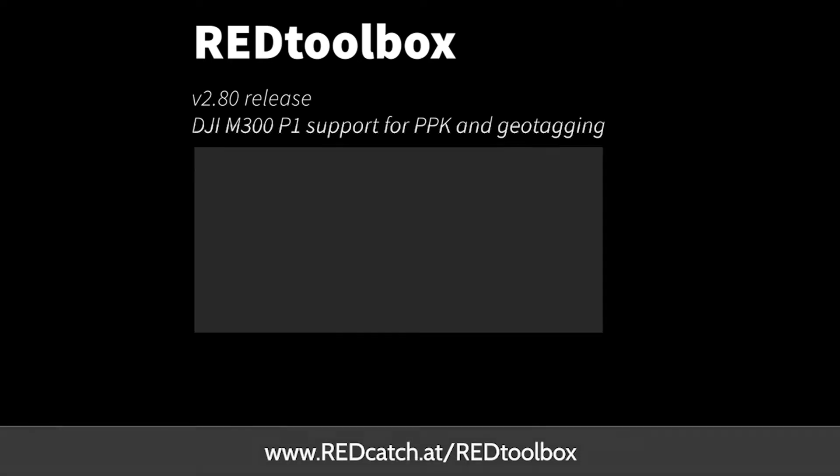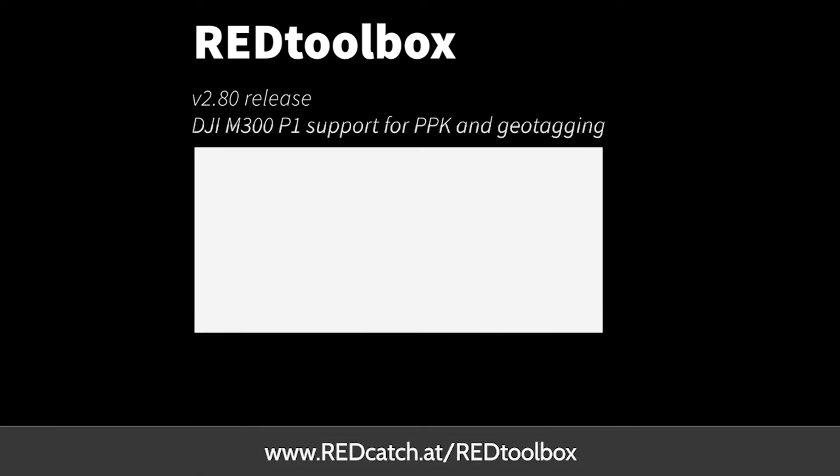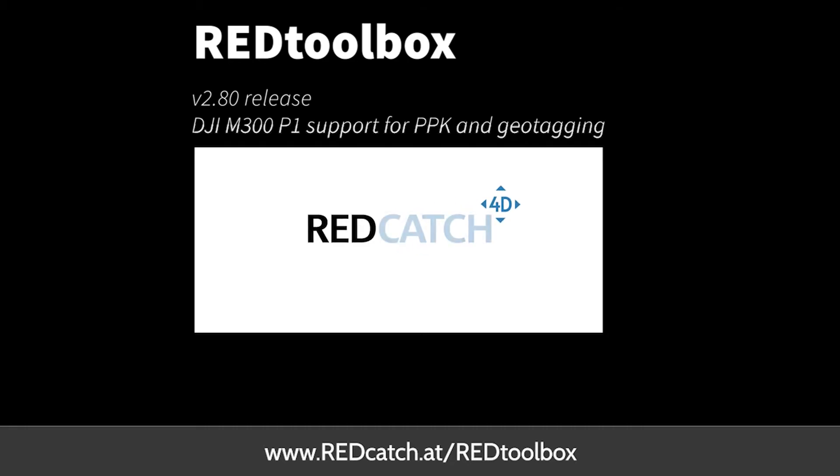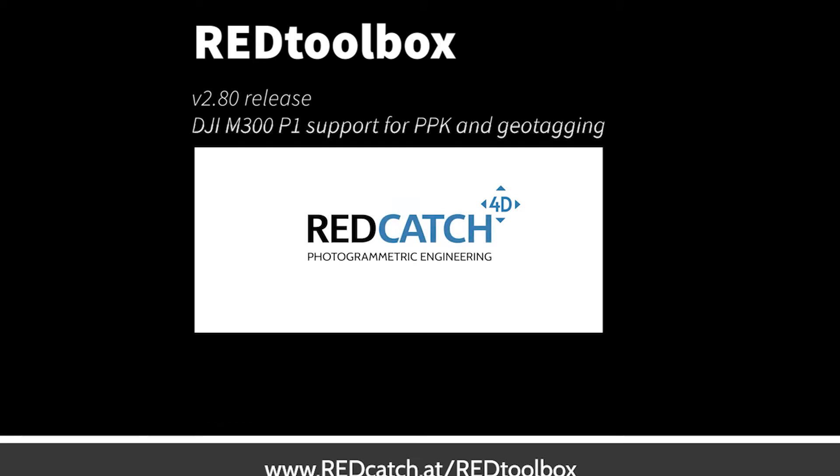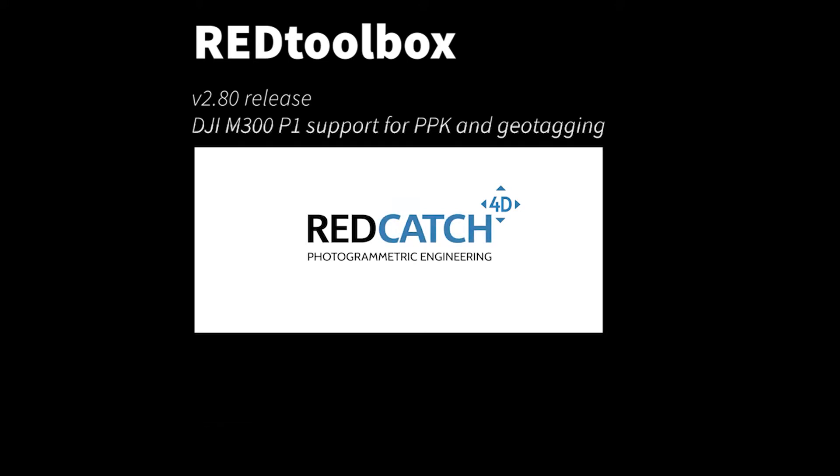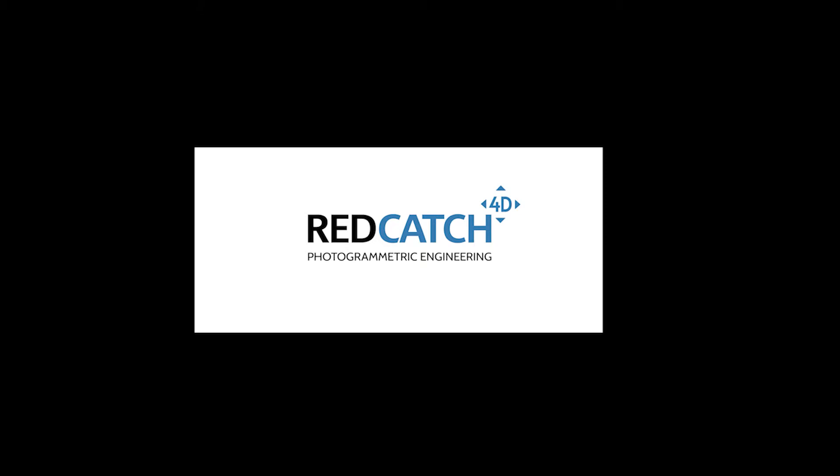Hi, this is Hans from Redcatch. In this tutorial you're going to learn how to post-process your M300 P1 camera Rhinex data and geotag your images with those information.